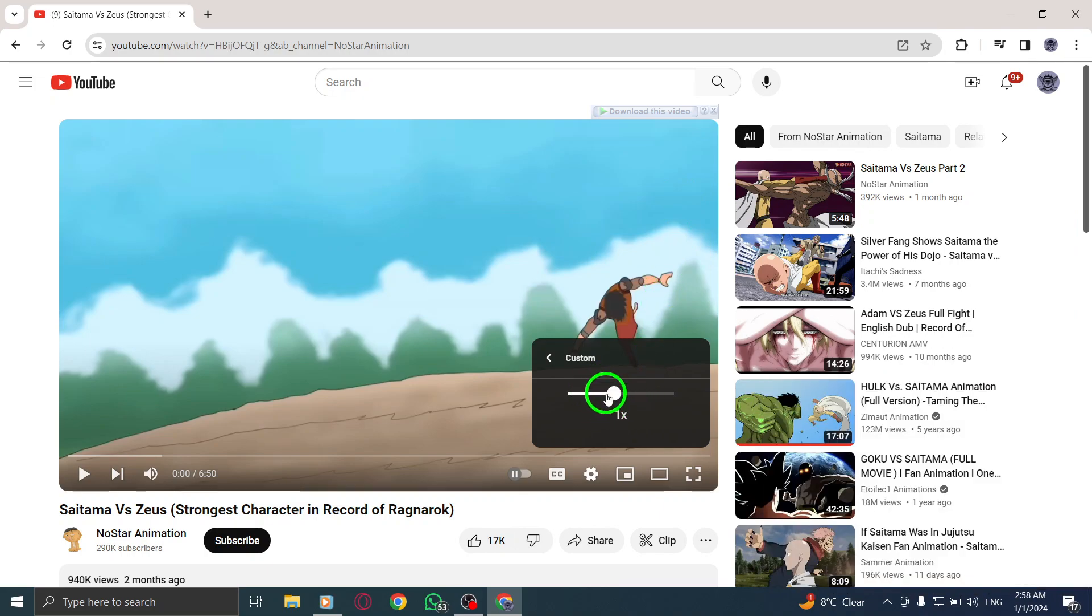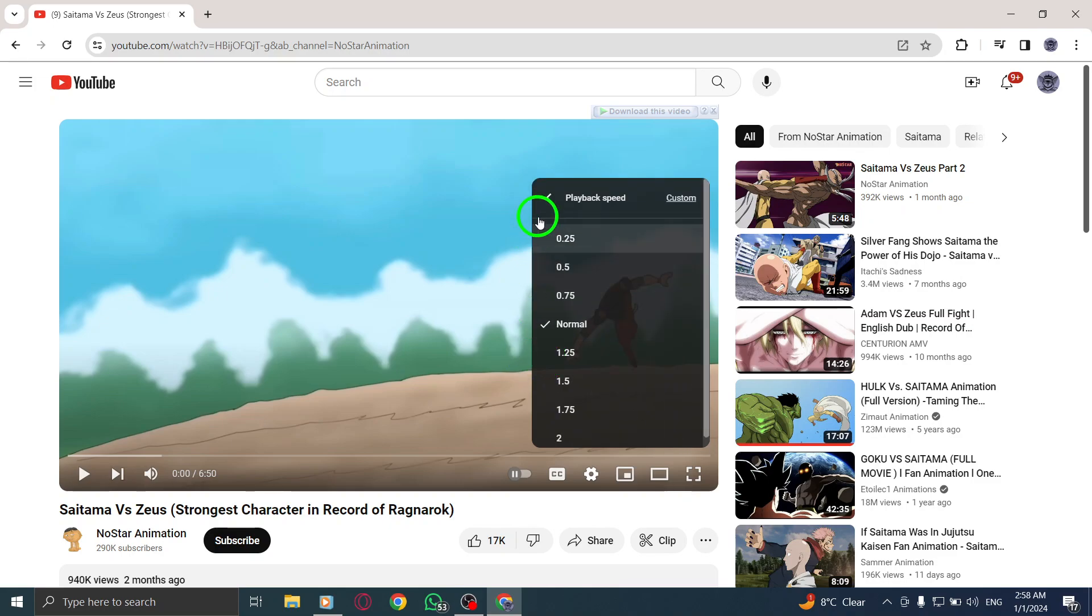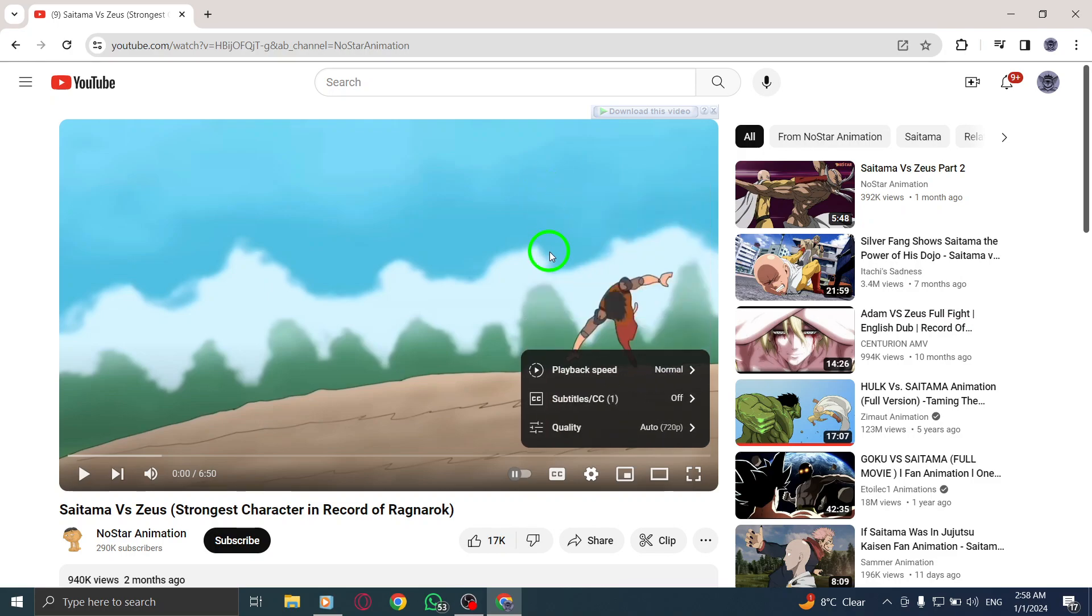you can enjoy videos on YouTube at your preferred playback speed, allowing you to watch content at a pace that suits your needs. Thank you for watching our tutorial.